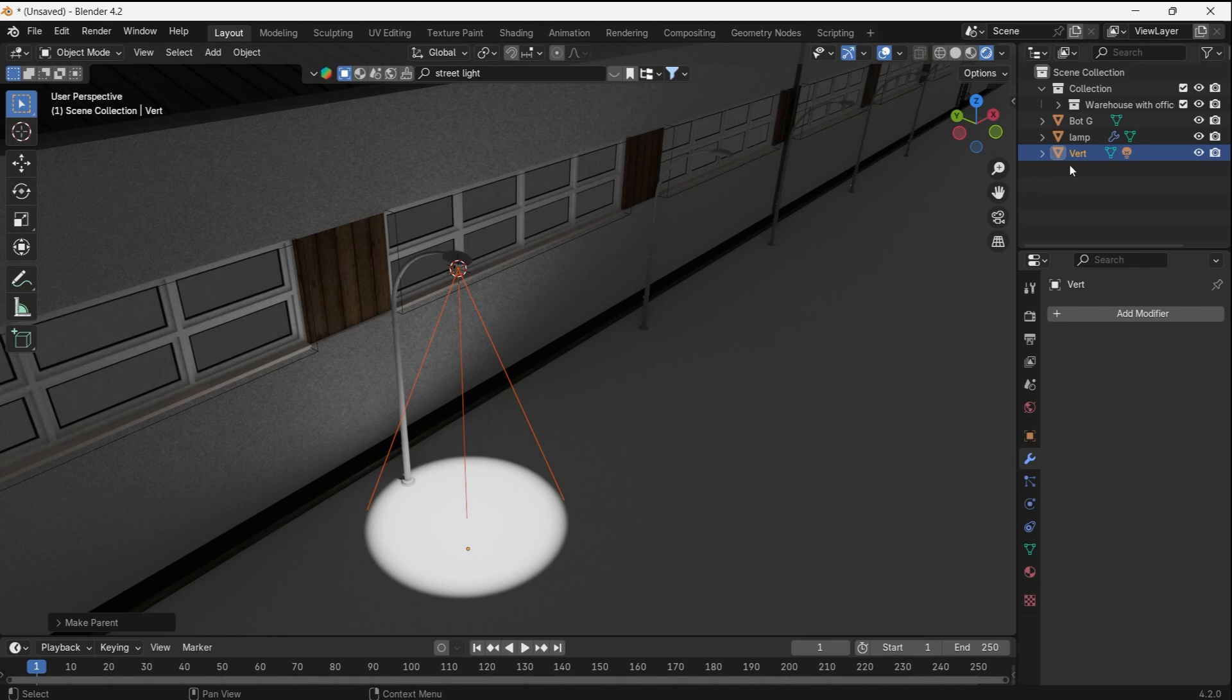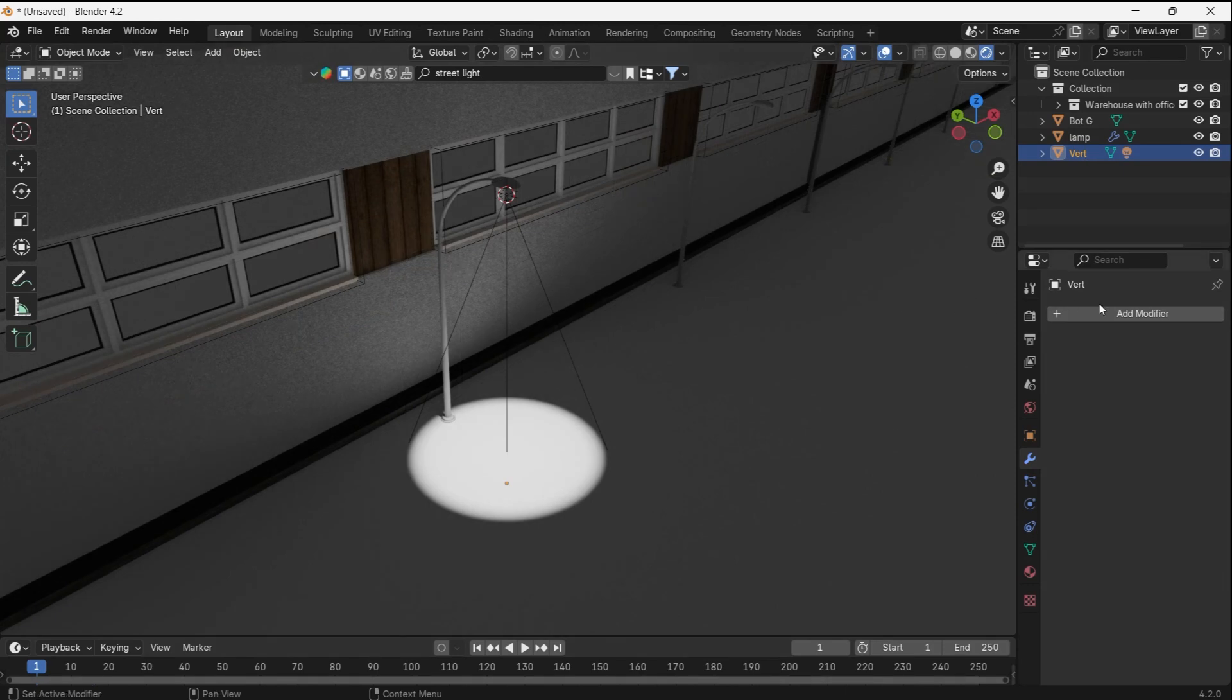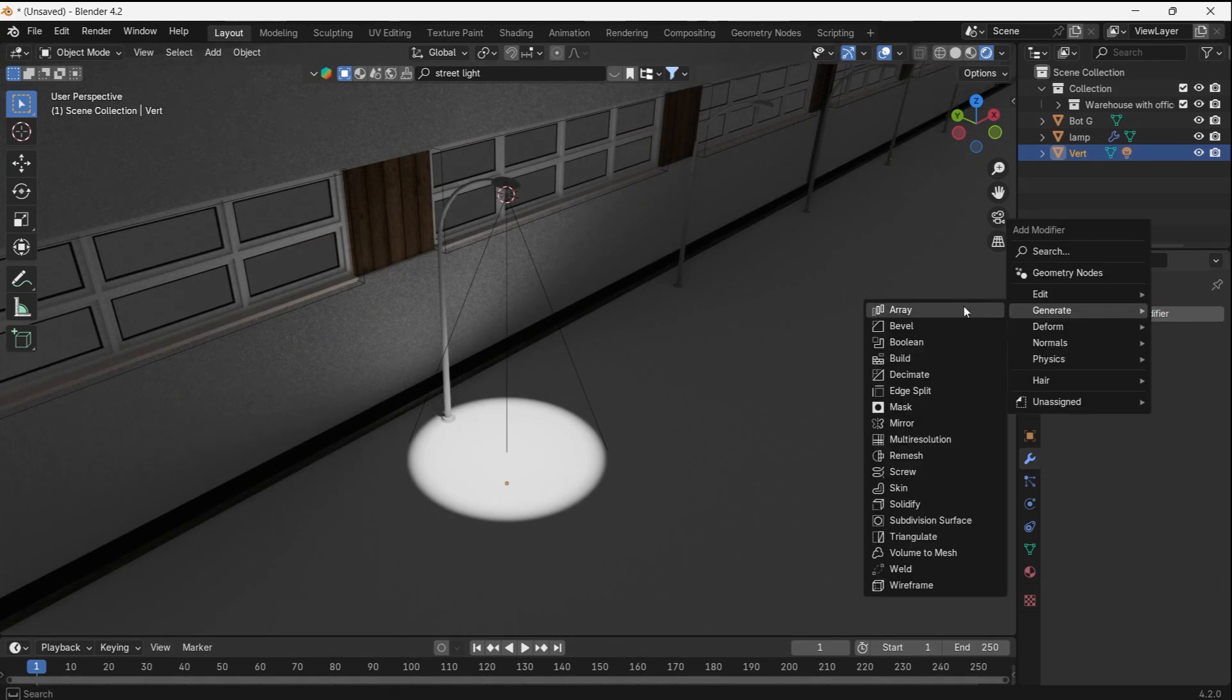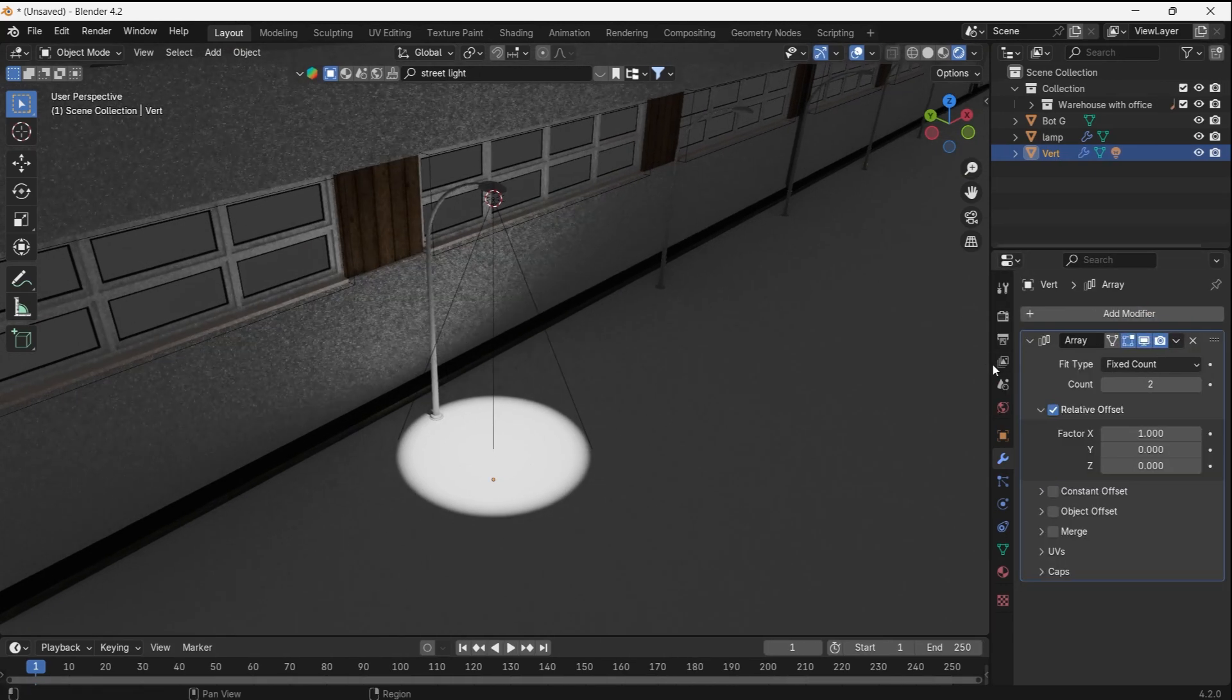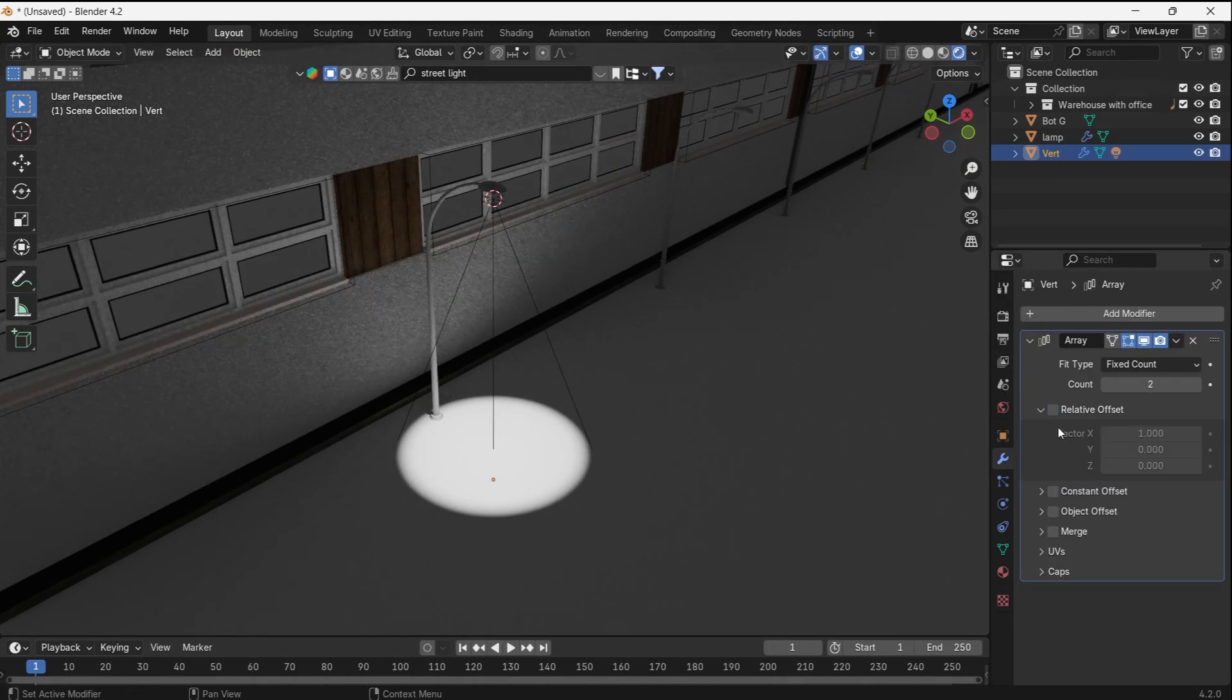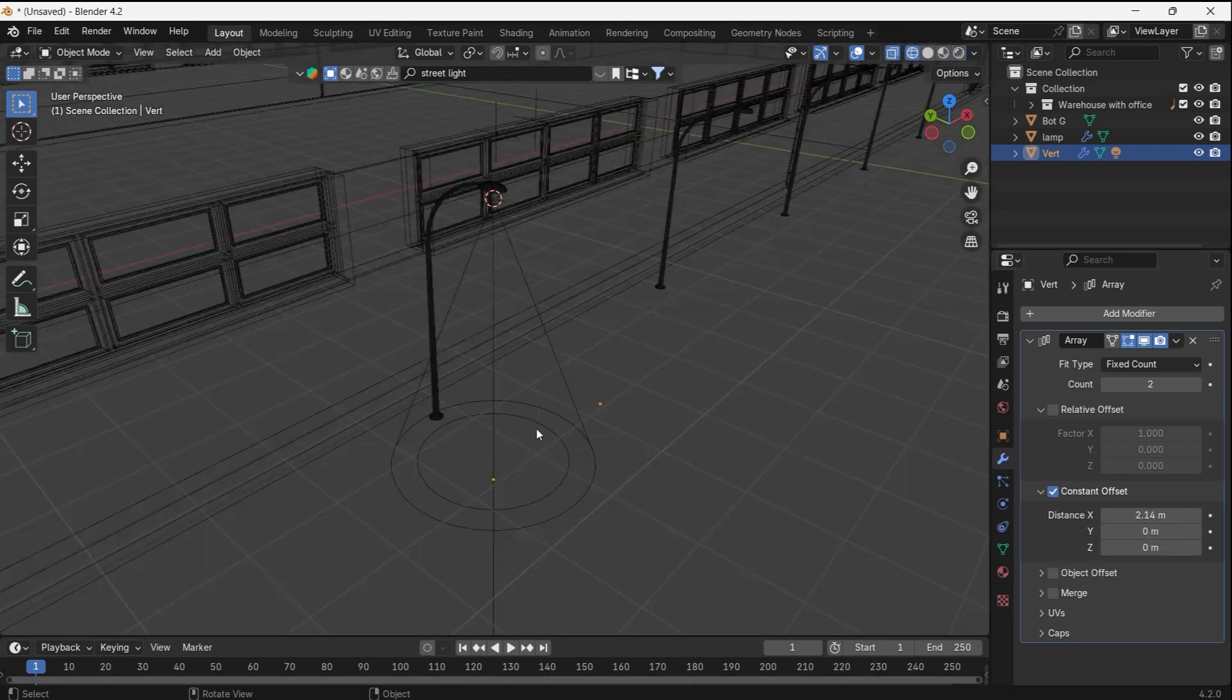It will appear like this, the vertex at the top, and inside it will be the spotlight, and we can now add any modifier we want to the vertex, such as the array. Change it from relative to constant, and array the mesh.